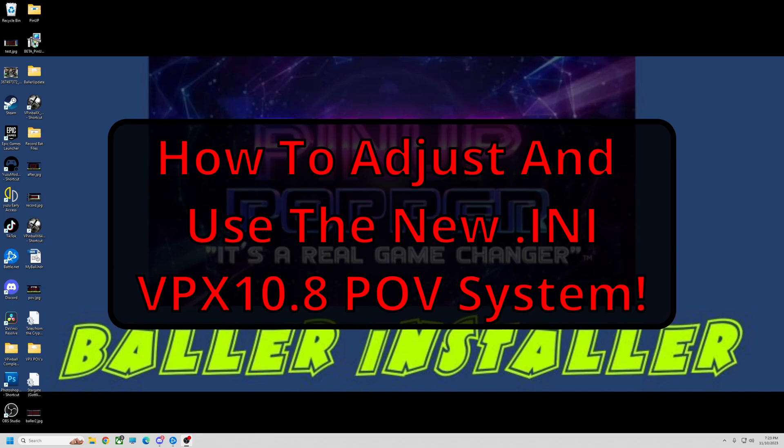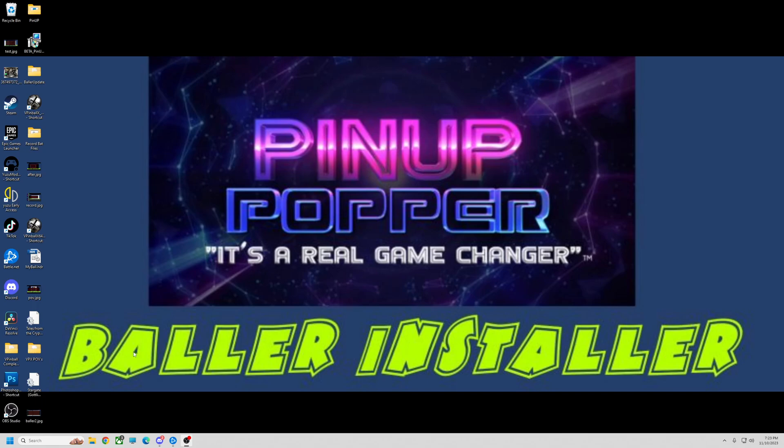Alright, pinball fans. I'm going to do a little video tonight on the new POV system. The last video I did was like a month or so old. They've changed a lot, so we're going to go over it.